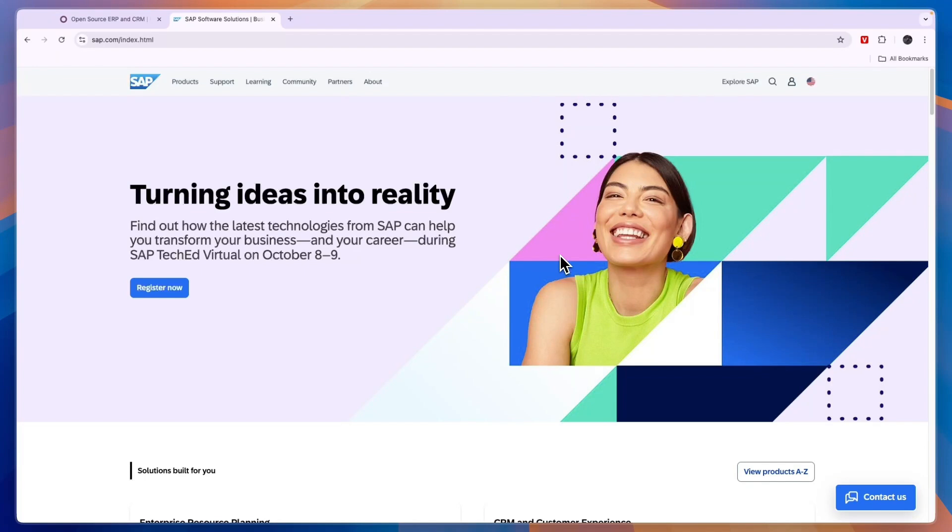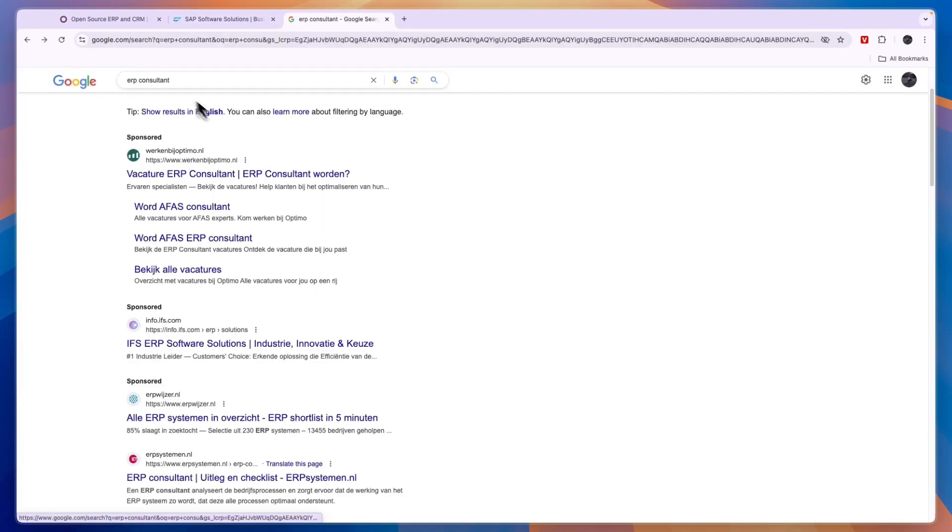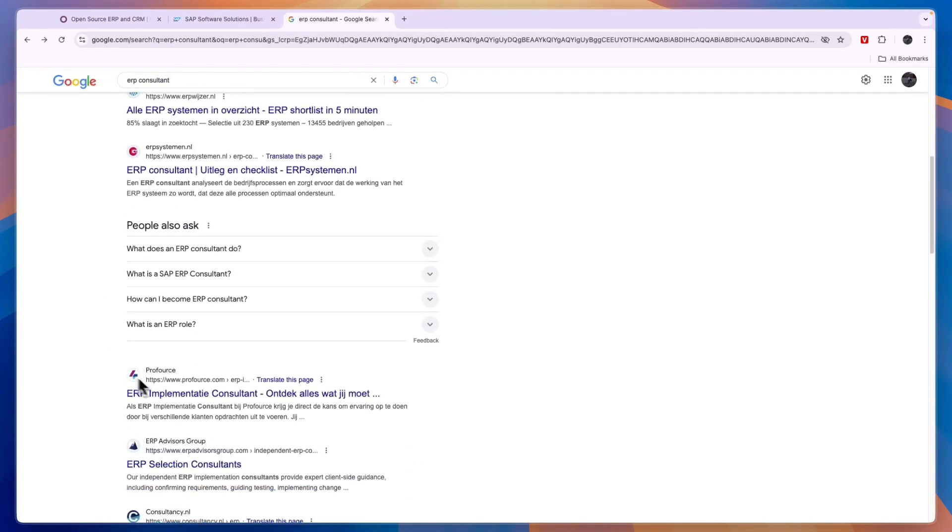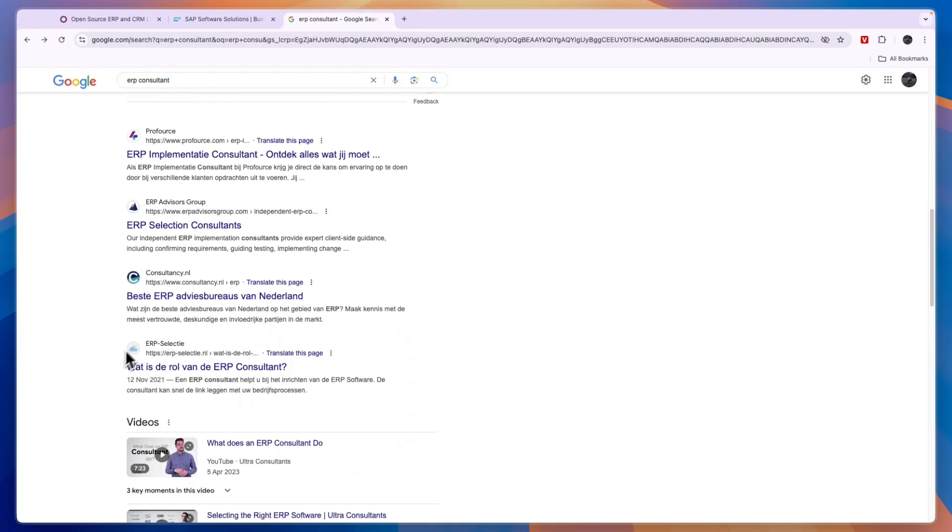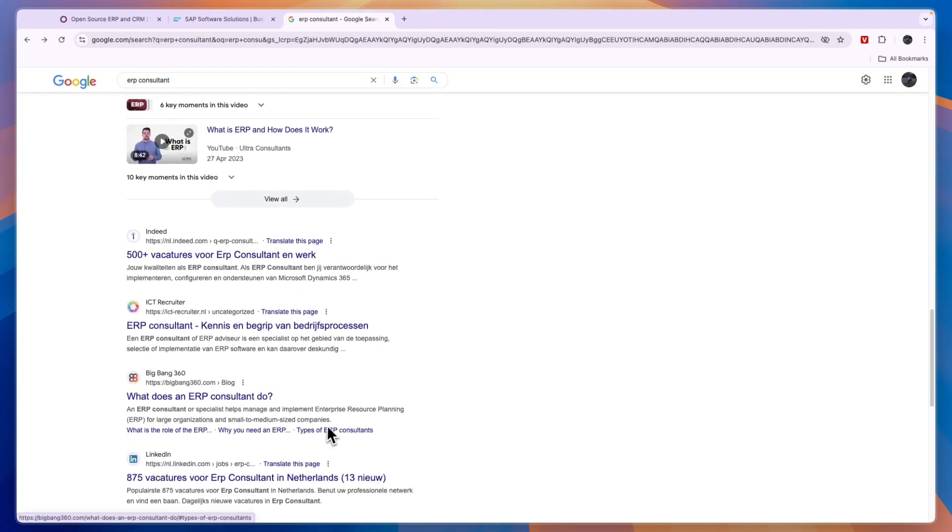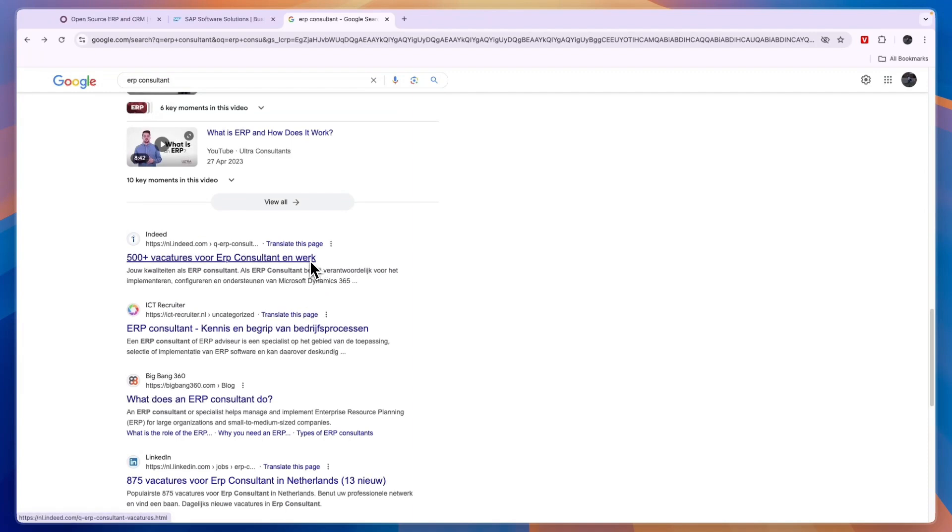But it's important to consider your business's specific needs, goals, and budget when choosing an ERP software. And when you work with an experienced ERP consultant, that can also help you make the best and informed decision for your business specifically. So you can just search online for ERP consultant, and then a bunch of people will show up, and those people will also help you with training your employees on that specific ERP that they will help you choose.